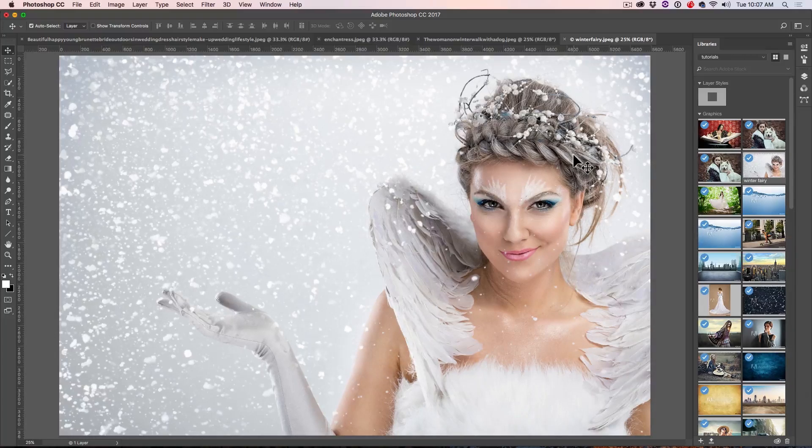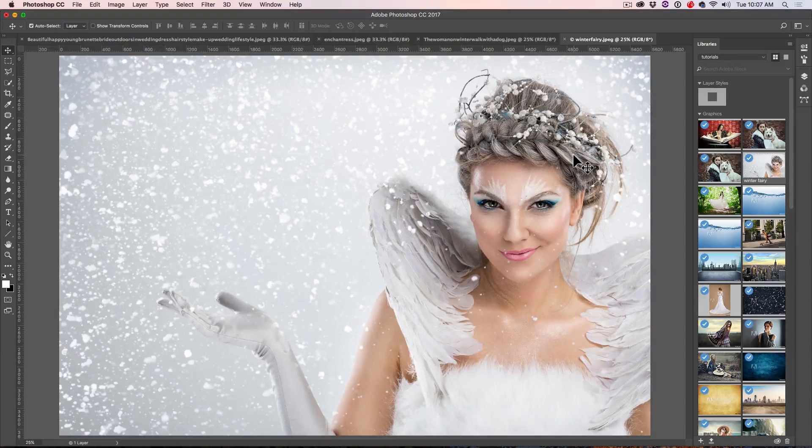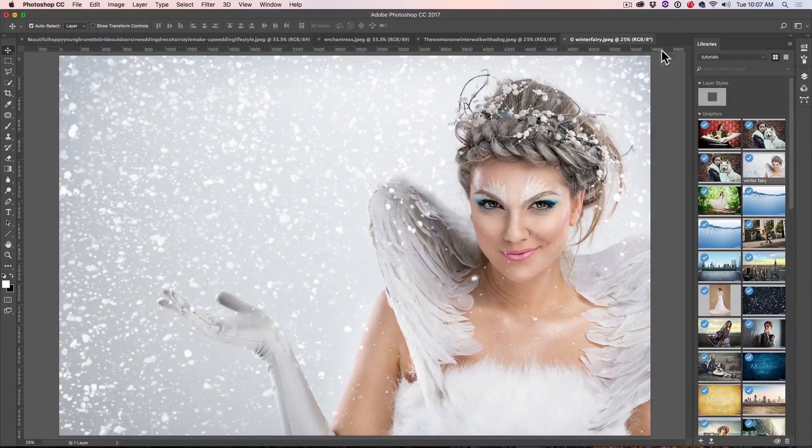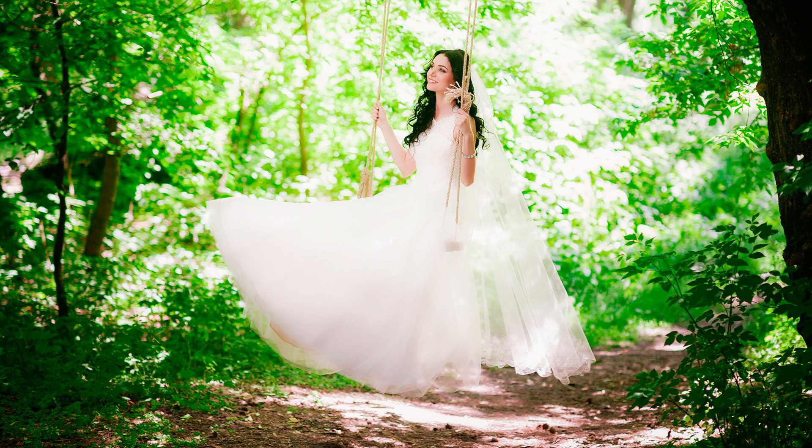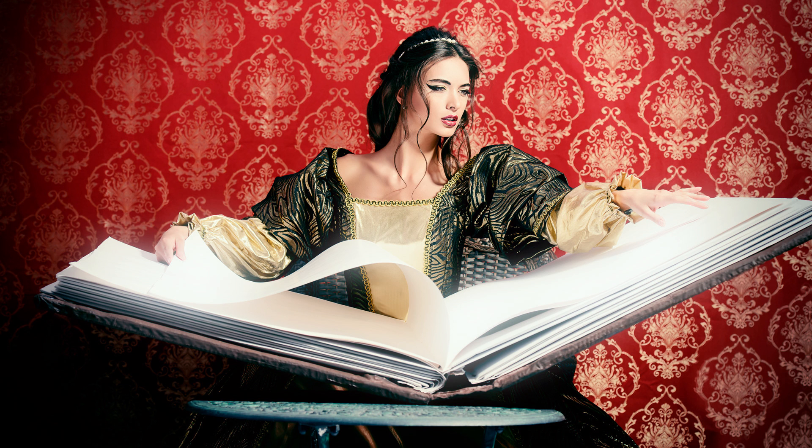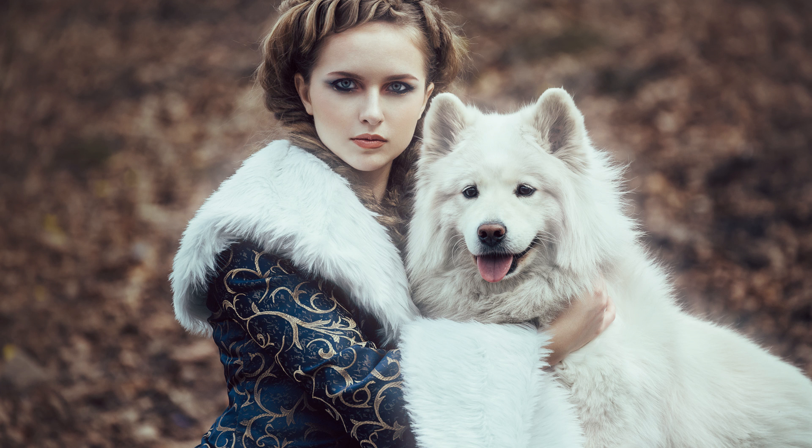So without further ado, let's get started on this first image. I'm going to show you three different techniques of working on this. I'm going to show you a real basic one, then one where we can enhance a little bit, and then an advanced one where we can actually protect our highlight areas while still giving that glow.